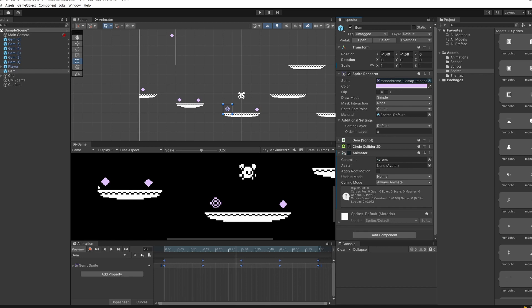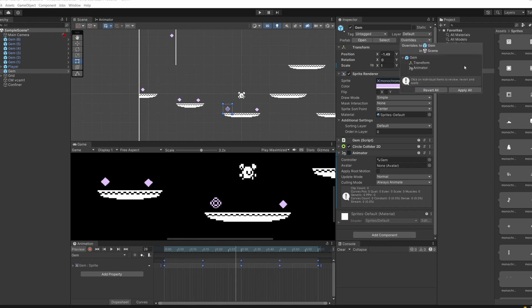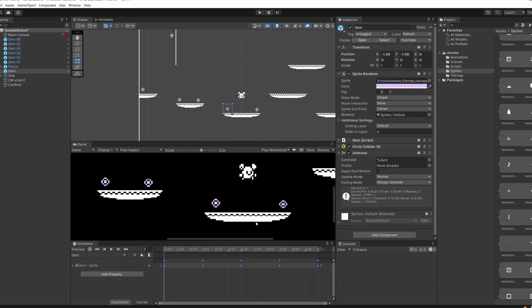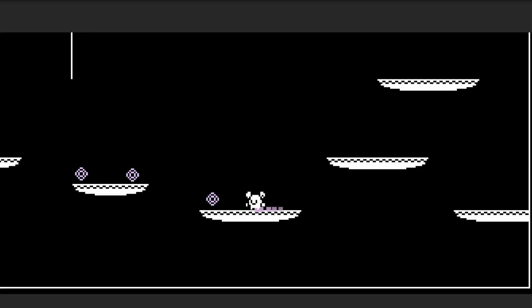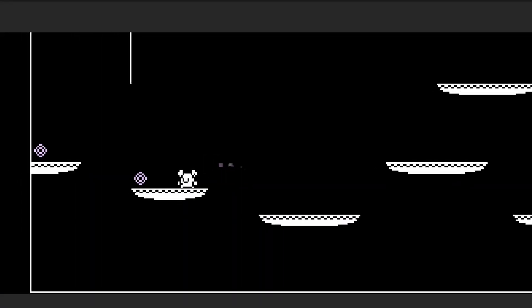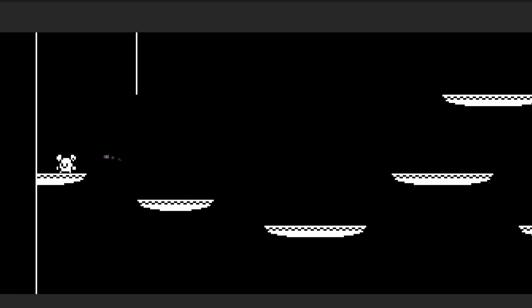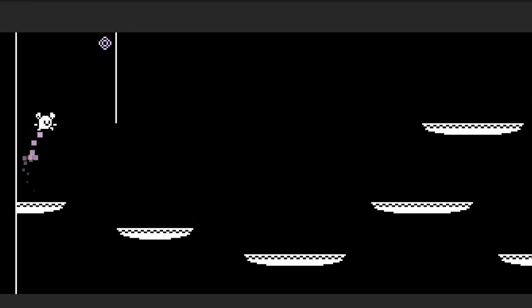Now I'm just going to drag one of these into our default sprite in our sprite renderer. And you can see none of our other prefabs have changed of our gem. To get these all to update, in our inspector in the top right, you can see there's a dropdown that says overrides. If you click on this and then click apply all, you can see they've all changed. And when we press play now, we've got some cool looking gems. Very appealing. Makes me want to pick them up.